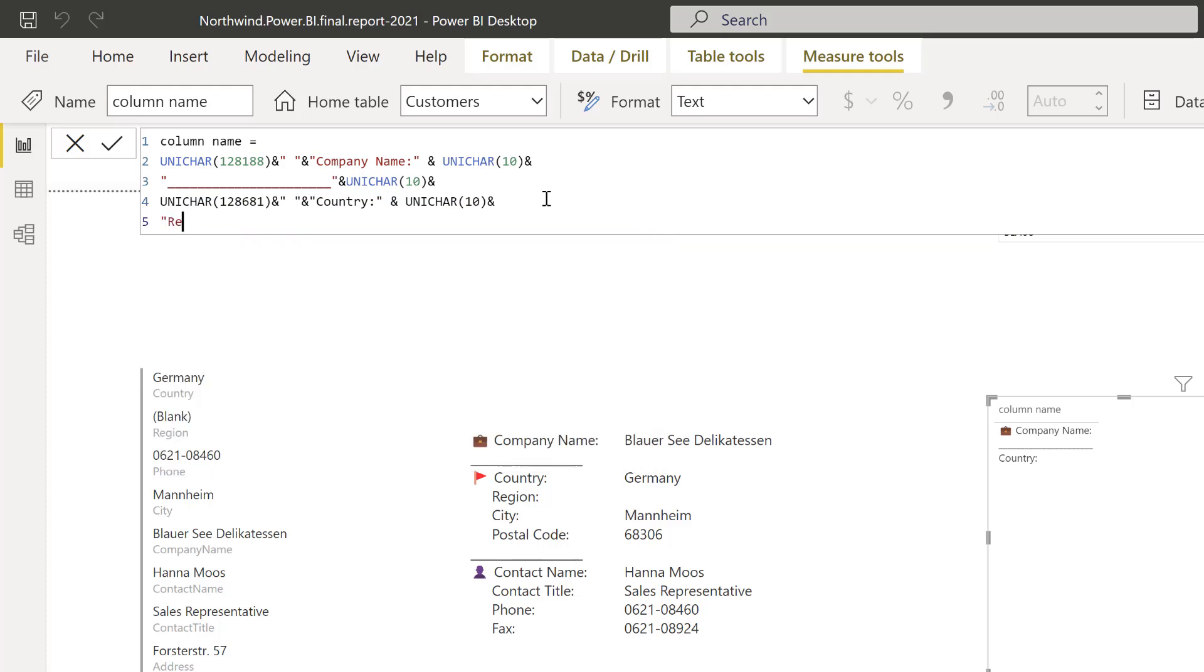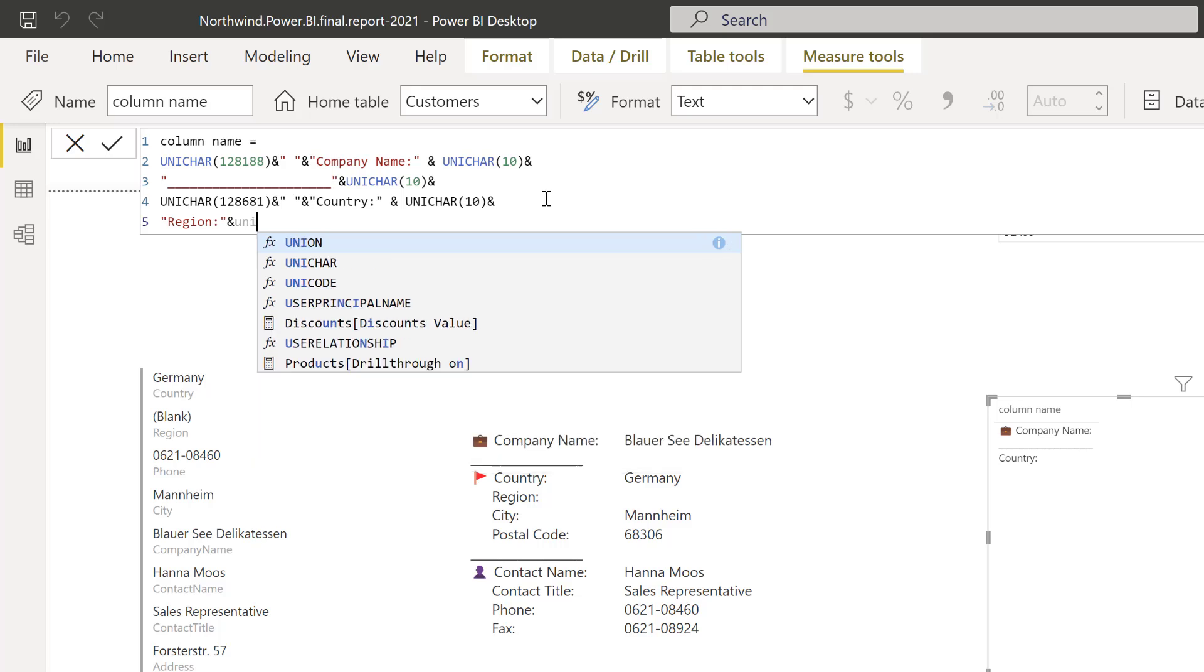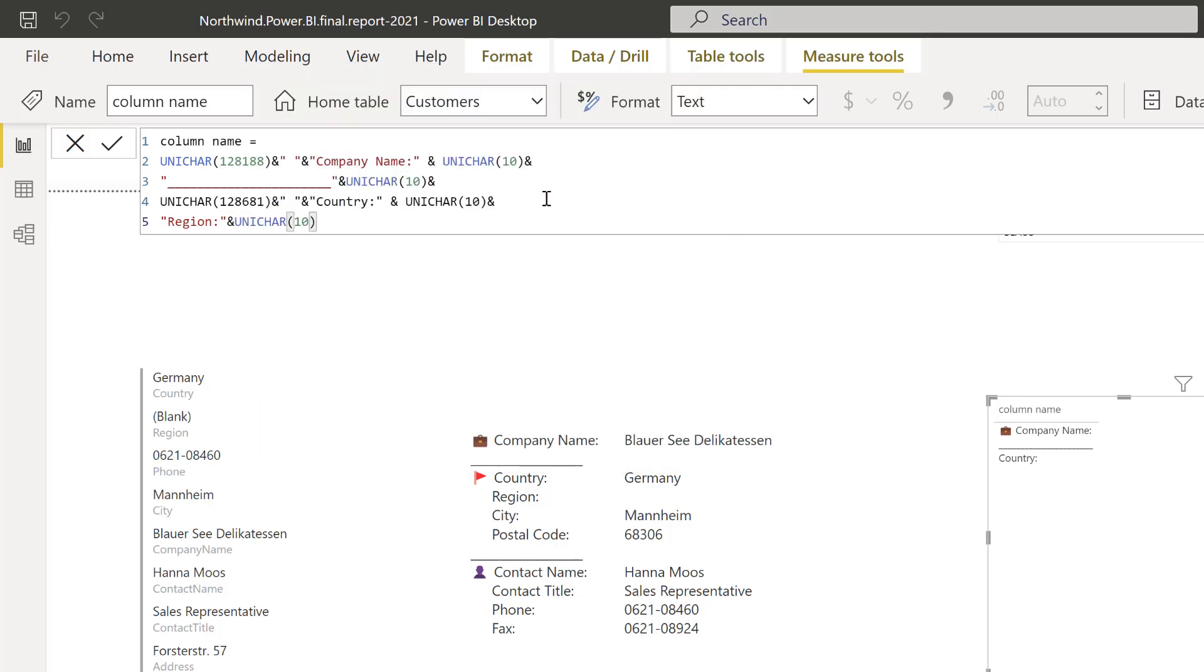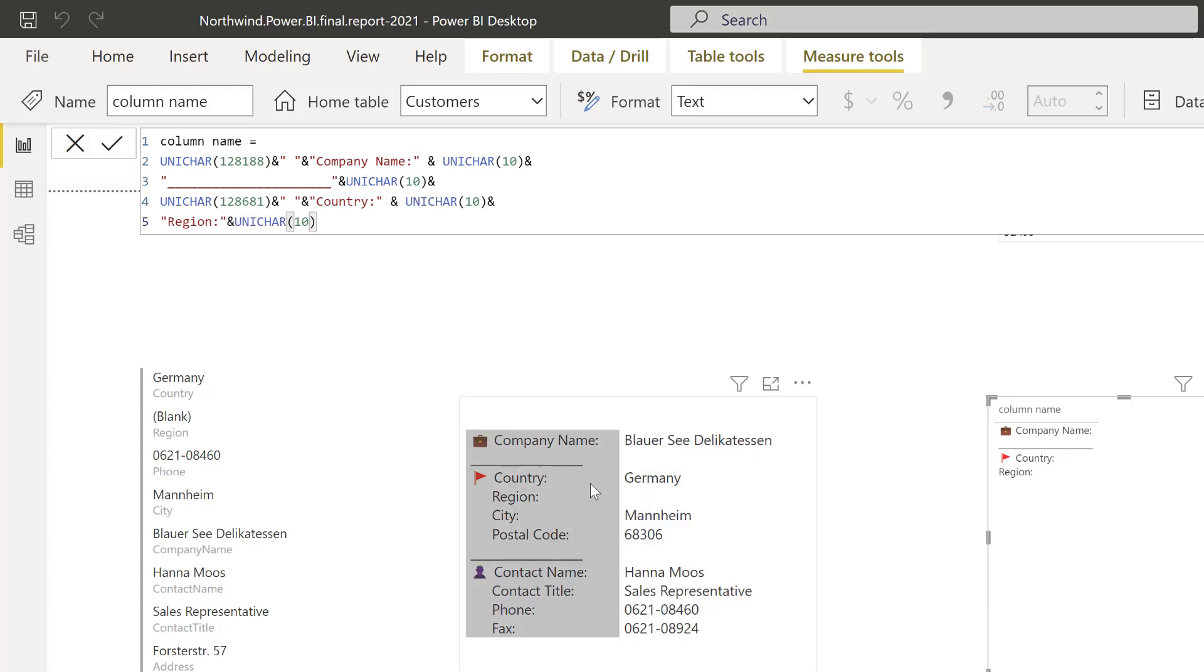Then you go to the next one, which is going to be region. UNICHAR 10. As you can see I have an indentation in region because I think it makes it easier to read.